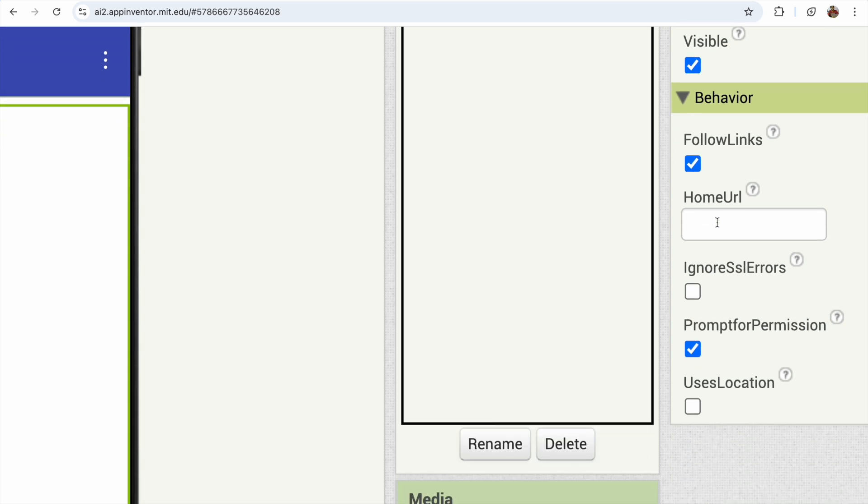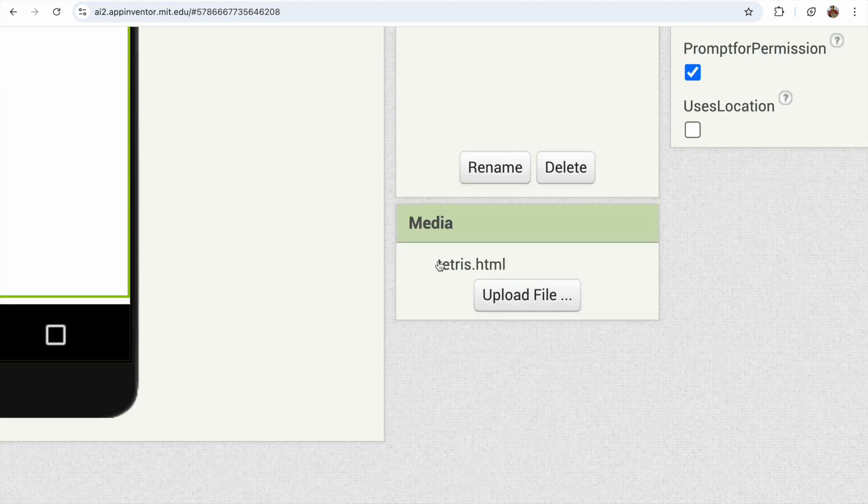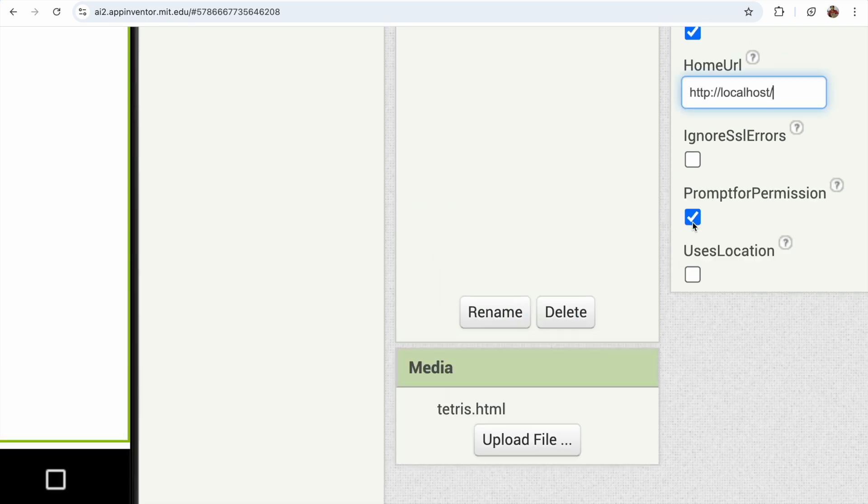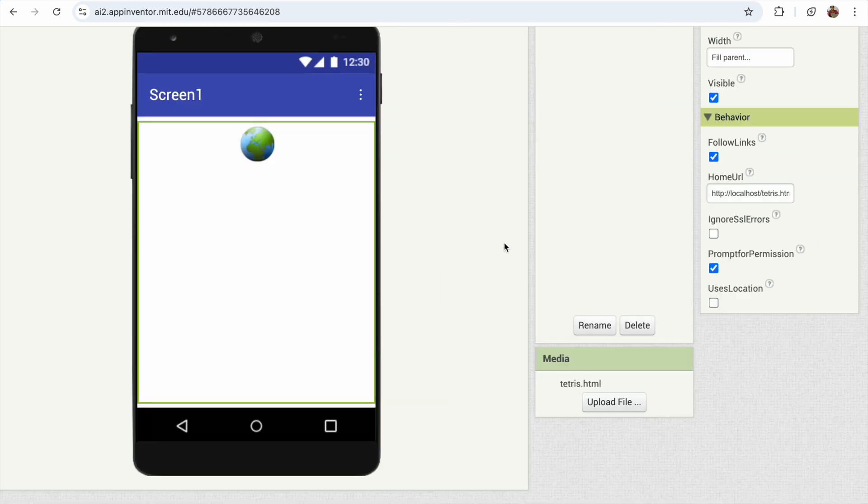In that home URL, you just need to type http colon double forward slash localhost forward slash and your file name. We have Tetris.html. That's it.